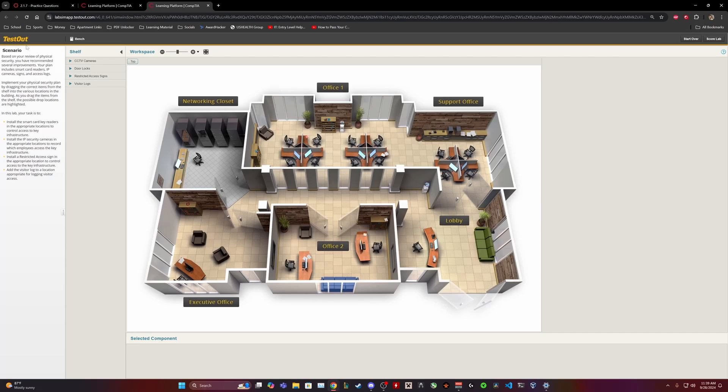Implement your physical security plan by dragging the correct items from the shelf into the various locations in the building. As you drag the items from the shelf, the possible drop locations are highlighted. In this lab, your task is to install the smart card key readers in the appropriate locations to control access to key infrastructure.